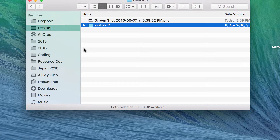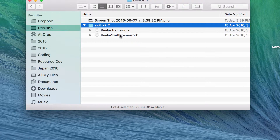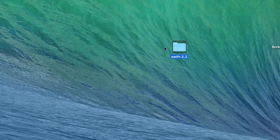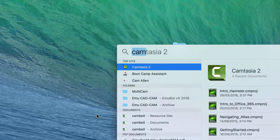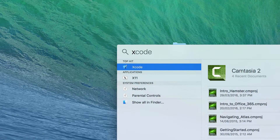This is just going to show you how to set up your project. I've already downloaded the Realm Frameworks, which will be embedded into my Swift project, and they're just sitting on my desktop at the moment. So I'm going to open up Xcode.